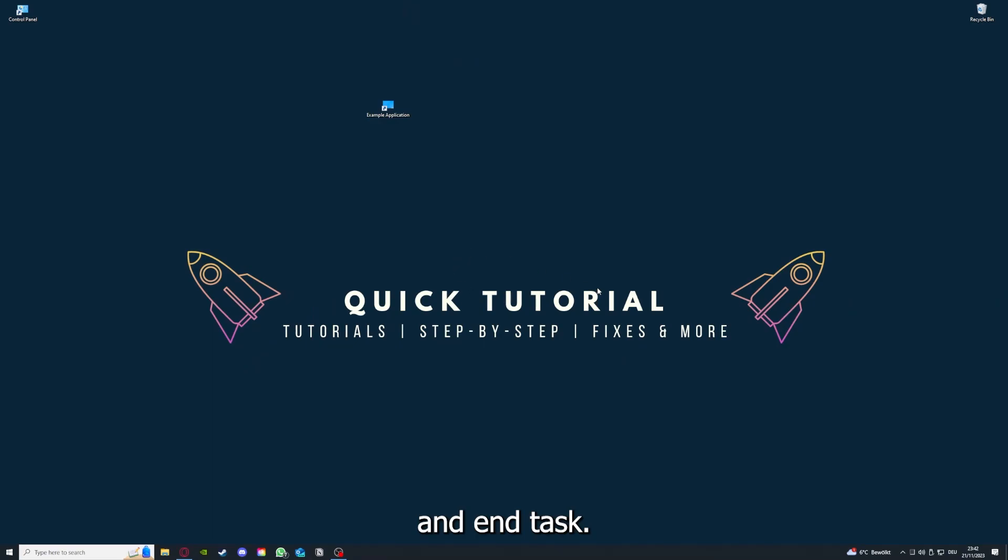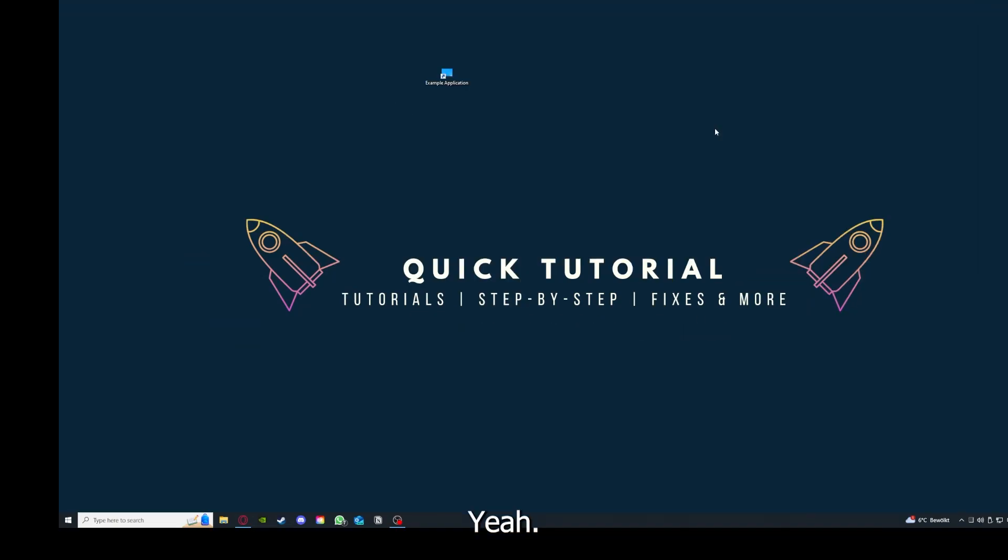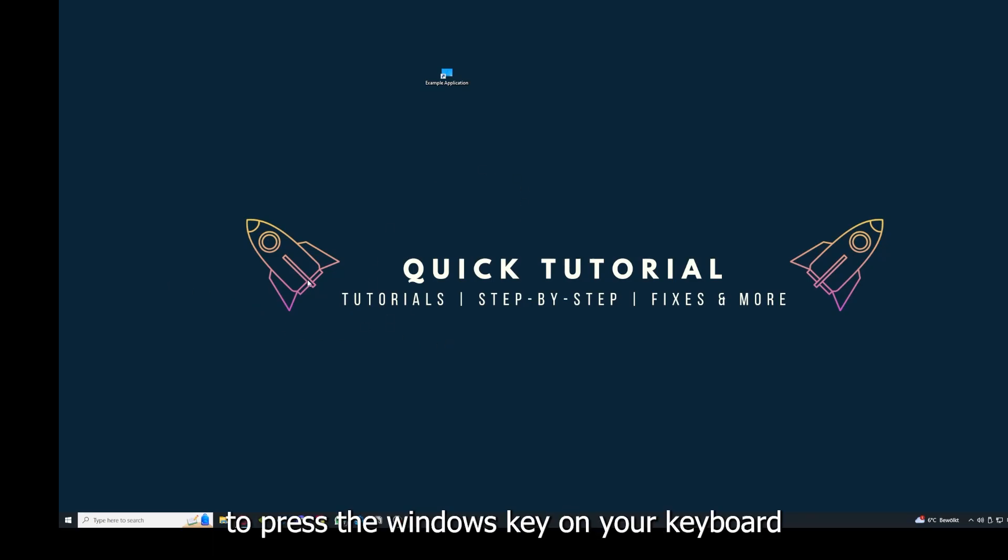You can just right-click and end task, or you can go down here and end task. Then your game or your application will instantly close and you can restart it. Why you should do this, as I already explained, is this can solve some temporary glitches.